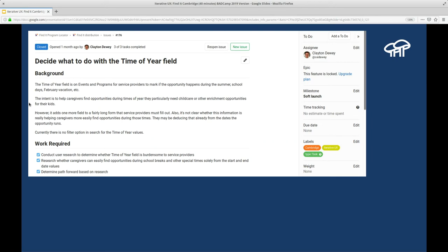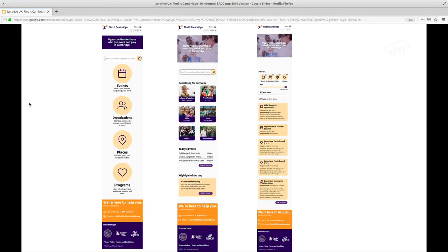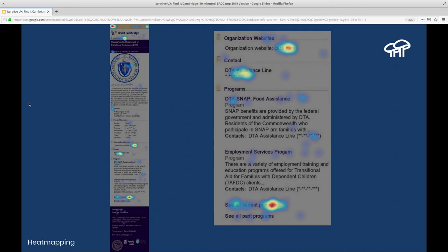We have an iterative UX tag on issues. Even when a user story is complete, if we have questions about it and want to follow up with testing, we'll add that tag. We can then look at our closed issue queue, filter by the iterative UX label, and check in on things rolled out a month ago. Heat mapping is a great tool to learn things without having to see people in person. We learned that people just click anywhere to get more information — they wanted to see more programs, so they did. Another heat map showed people scrolling all the way to the bottom clicking 'next' just trying to find what they're looking for — so people are engaged but we're not quite getting them what they need.